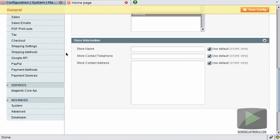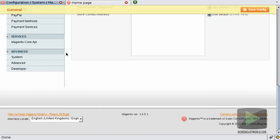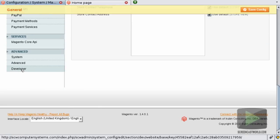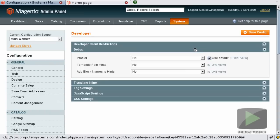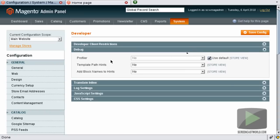You just scroll down to the bottom and click on Developer and now expand the Debug tab. Here we can see that we've got the Profiler, the template path hints and the add block name to hints. By default everything is set to No.